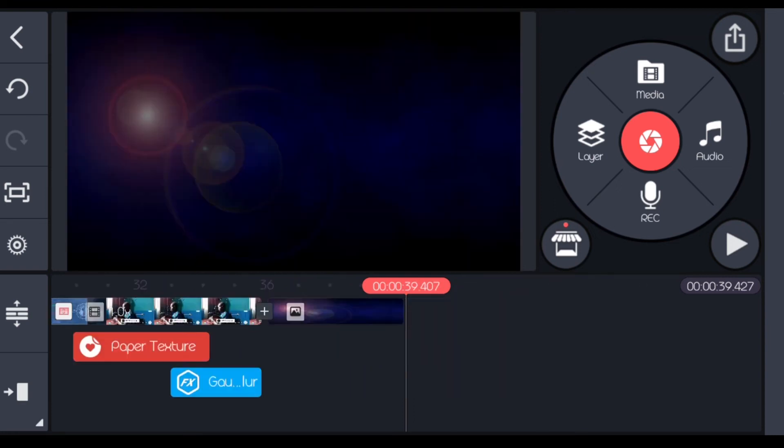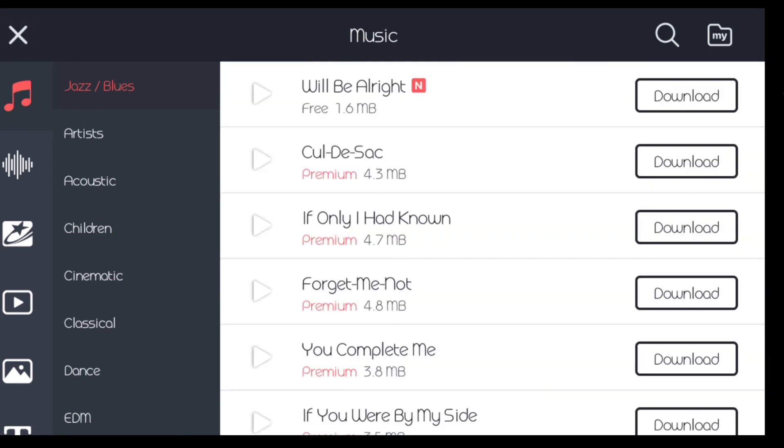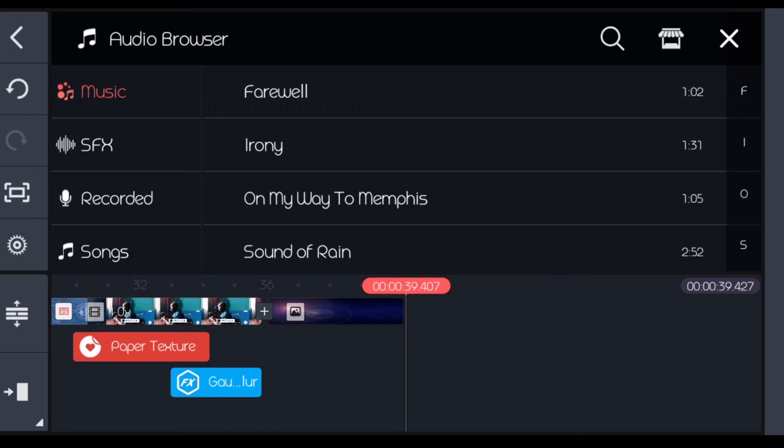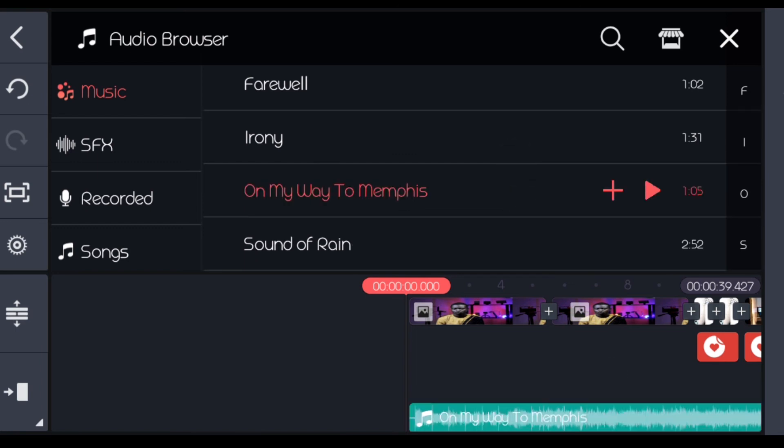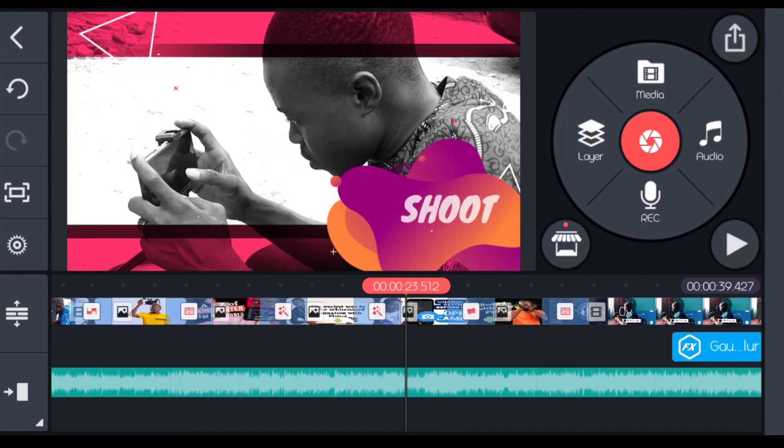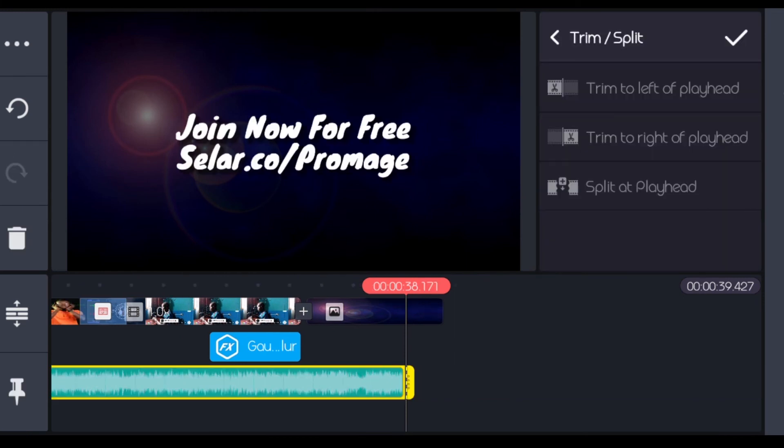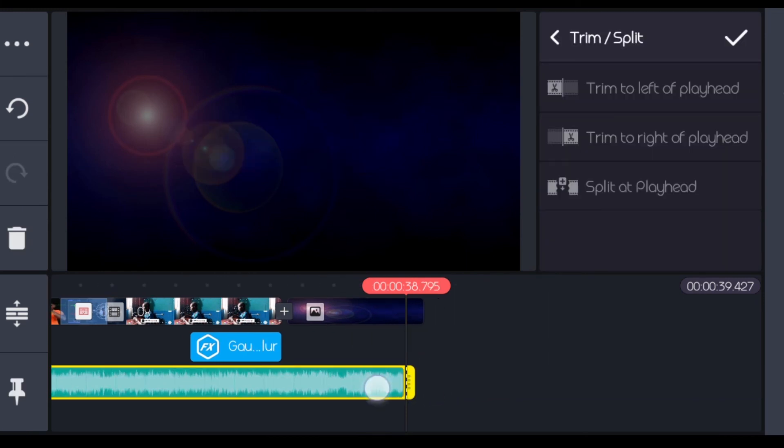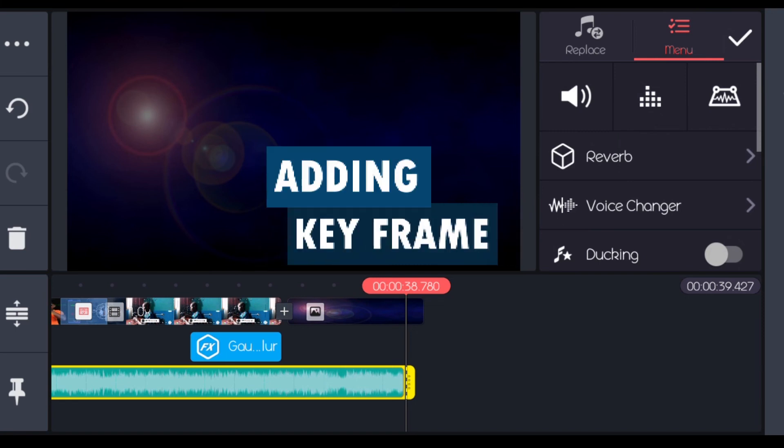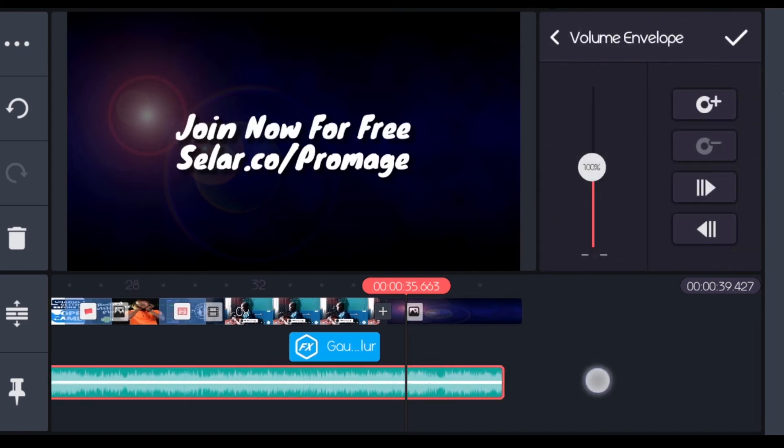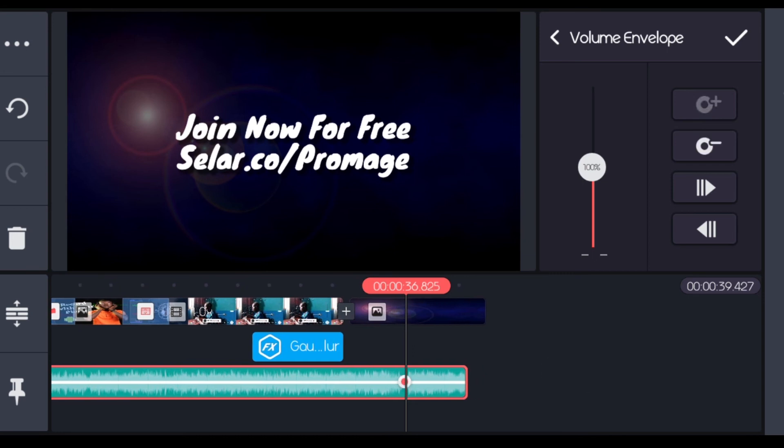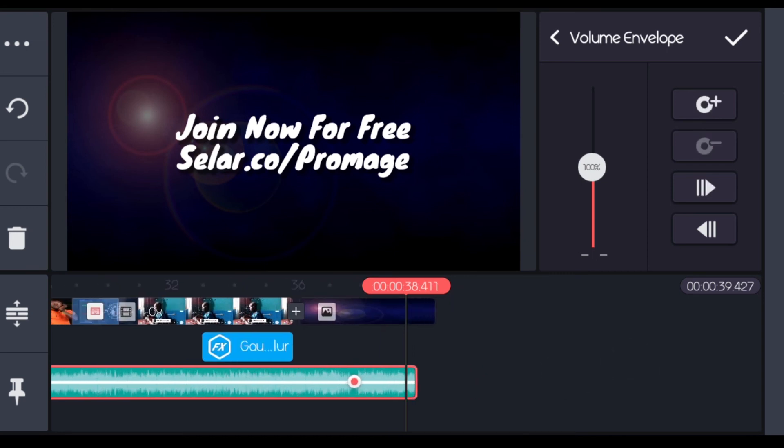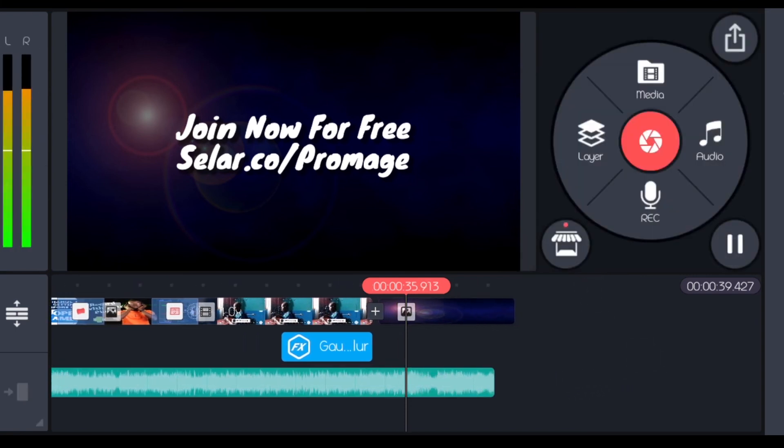The next thing we're going to do now is to bring in our music. If I come to audio, you can come to the asset store and search for any particular music that you want that is going to match with what you are doing. But I've downloaded one already which I'm still going to be using. I'll go back to the beginning of my clip. I'm going to be using this on my way to Memphis. At the end of it, I'll trim it here. Then I'll fade it down a bit. I'll select my audio, then click here. Then I'll come forward a bit, add a keyframe. Go to the end of it, then reduce the volume. What this does is to make the music go down gradually.